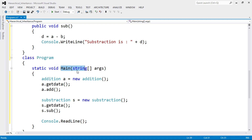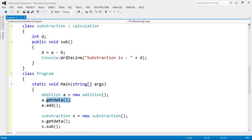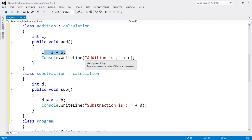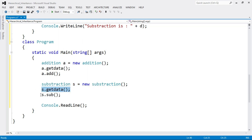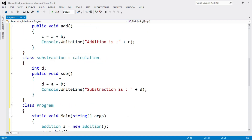The program execution starts from the main function. We create an object of class Addition and call GetData, where we read the values of A and B. Then we call the Add function, which performs C = A + B and prints the result. Next we create an object of class Subtraction, call GetData again to get A and B, and then call Sub to perform the subtraction.